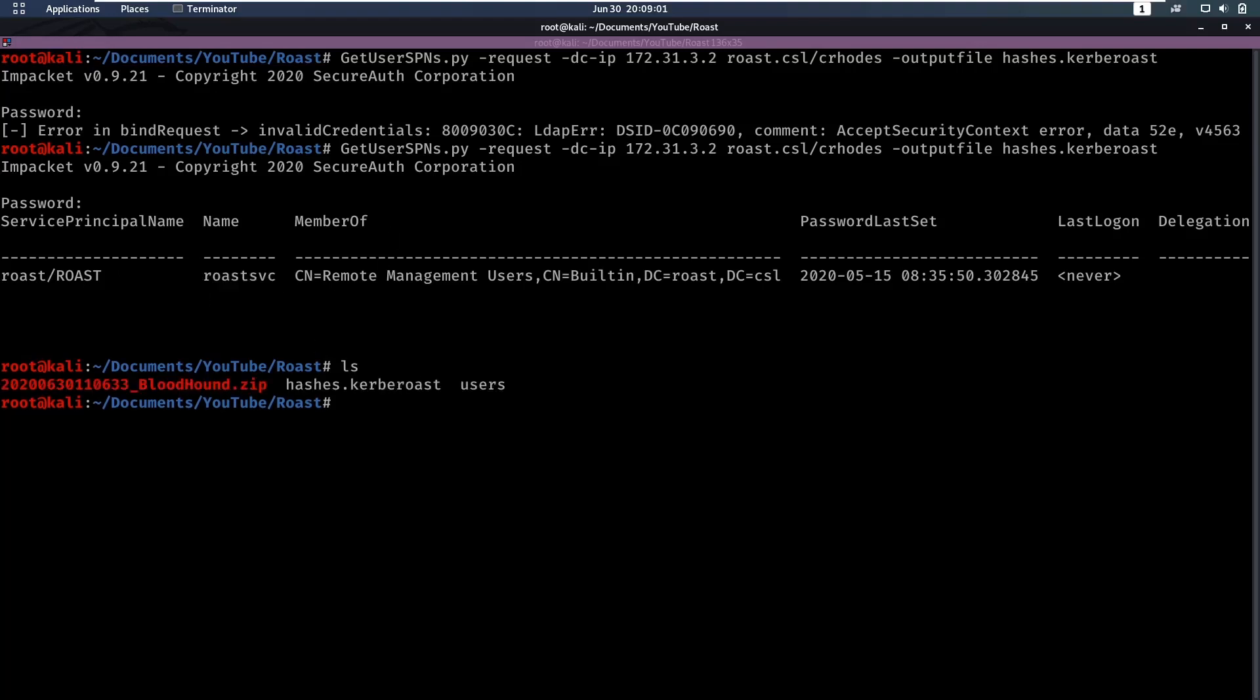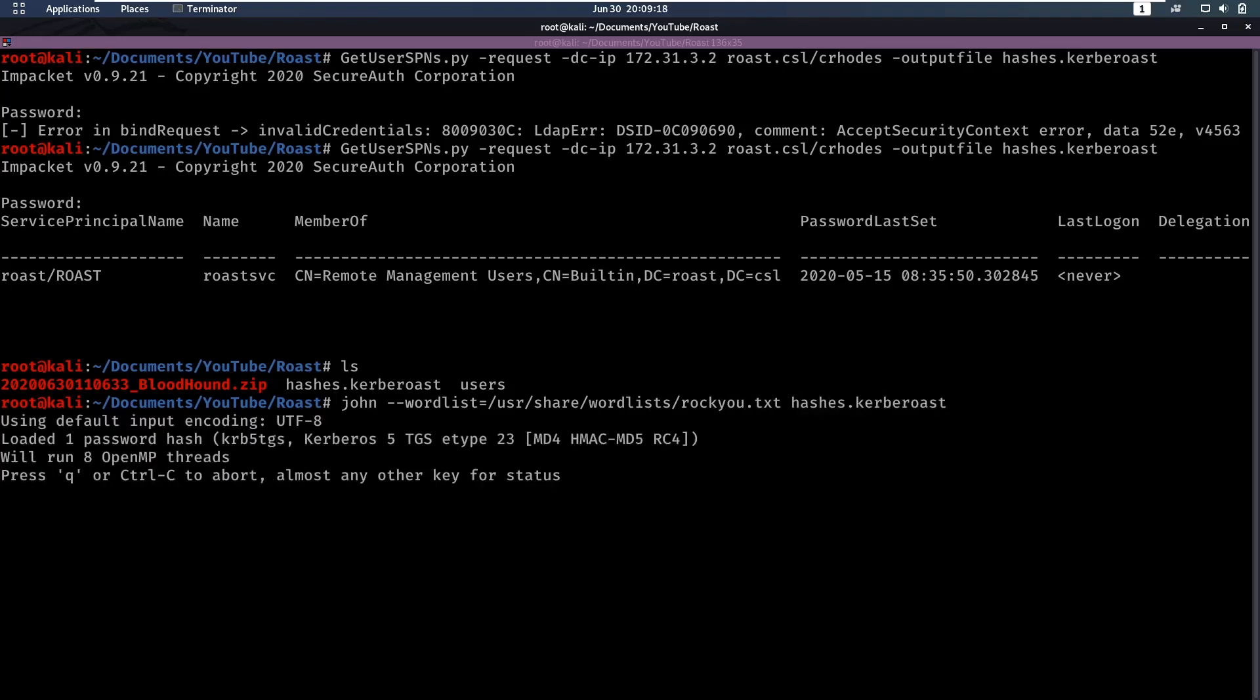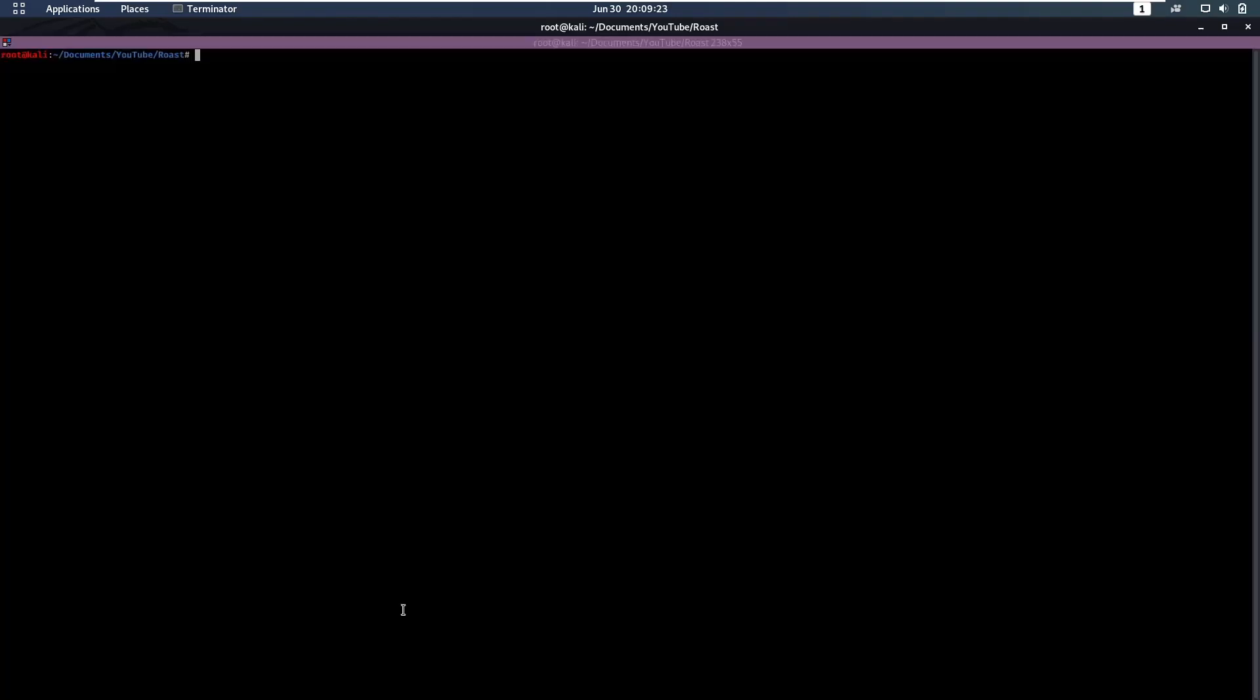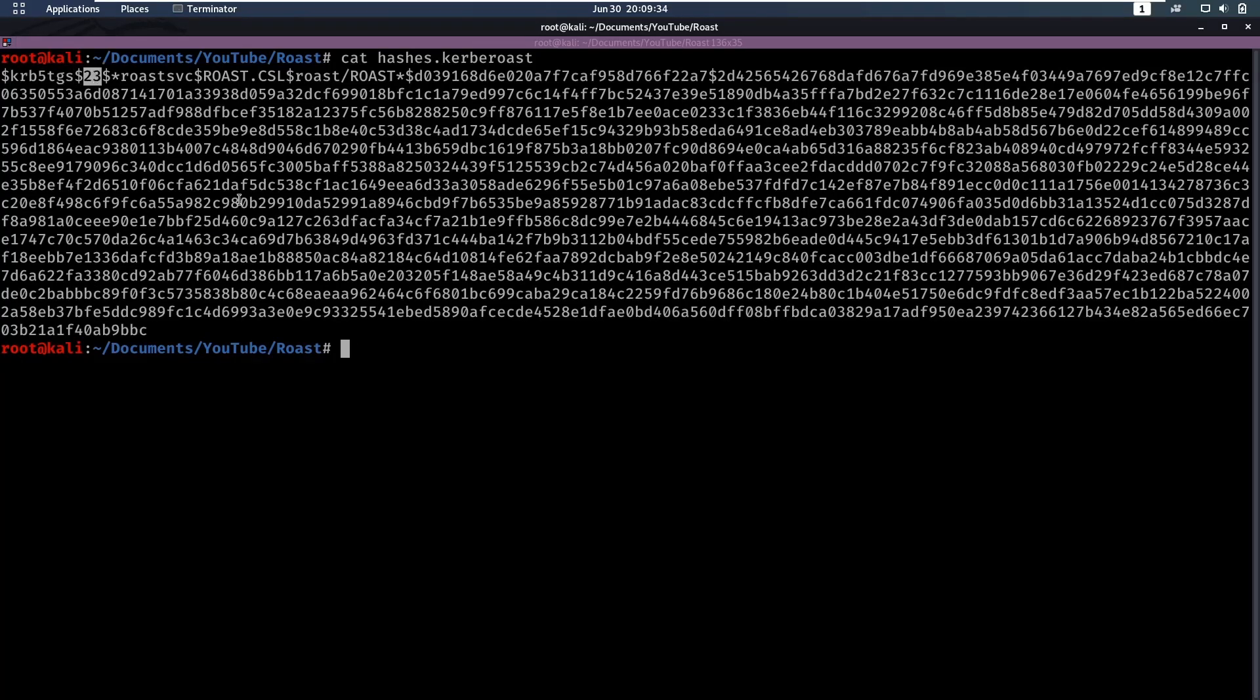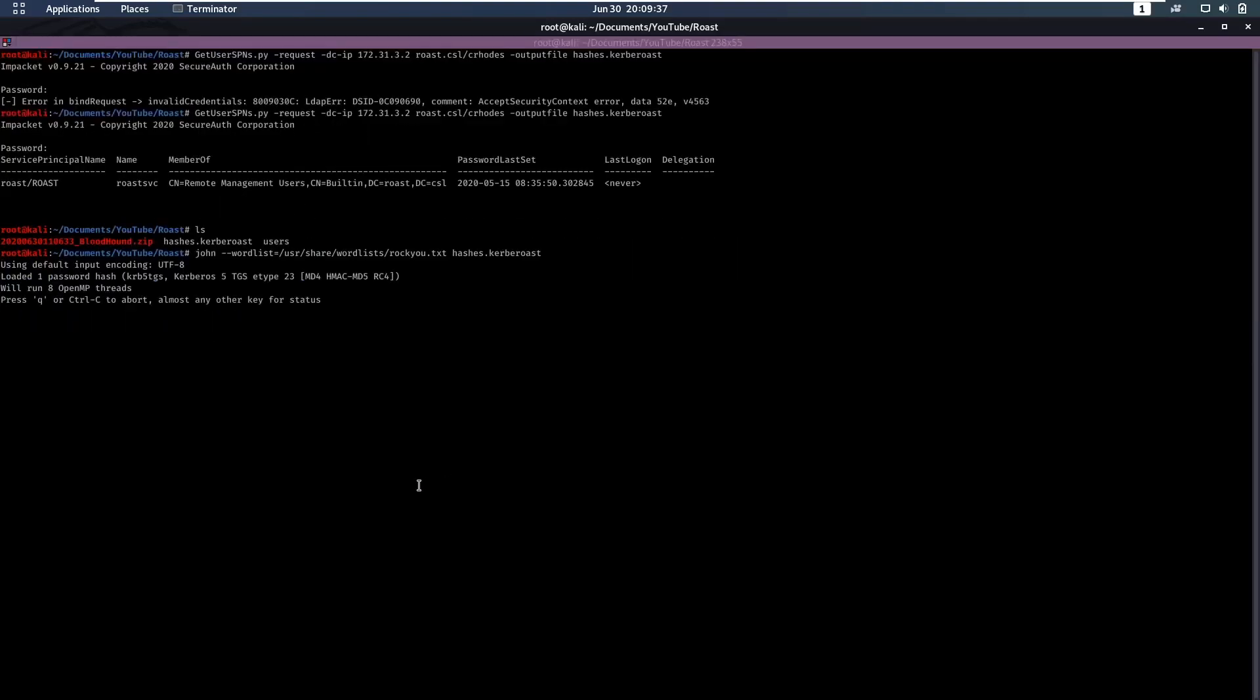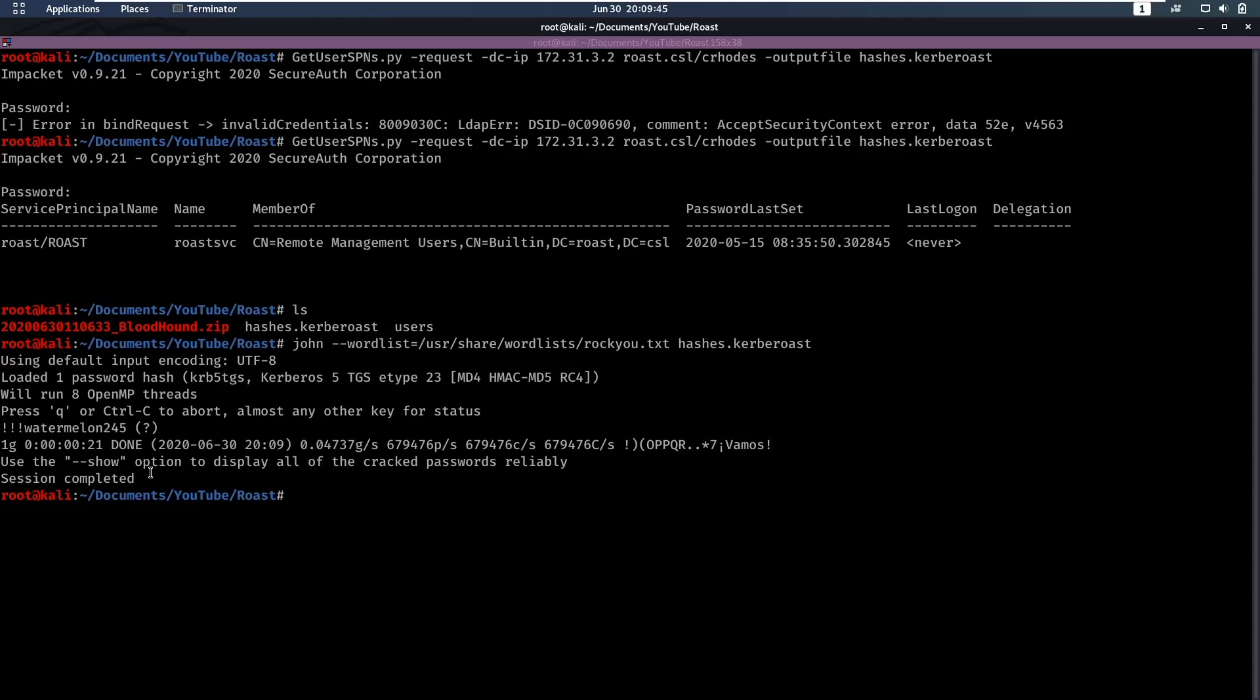Now if we do an ls, we have this hash hashes.kerberoast. Now we can do john --wordlist=/usr/share/wordlists/rockyou.txt, and we're going to run rockyou against this. We have hashes.kerberoast, so we're cracking this hash. Let's take a look at what this hash looks like. We can see this is a Kerberoast TGS file of type 23, and type 23 is, correct me if I'm wrong, MD4. That's cracking and it's already finished. The password is !!!watermelon245.